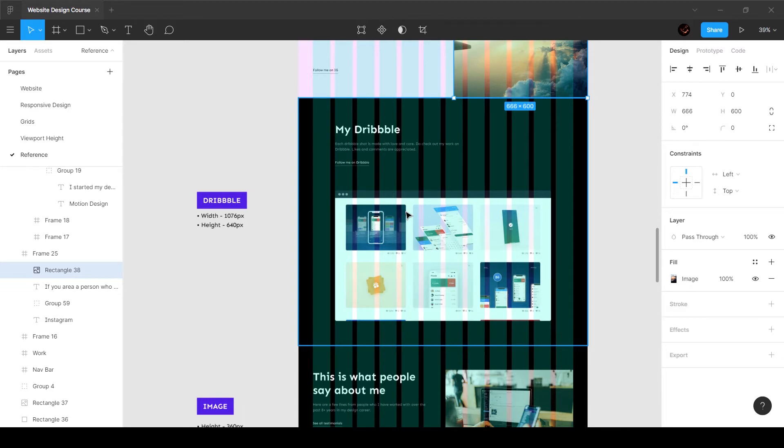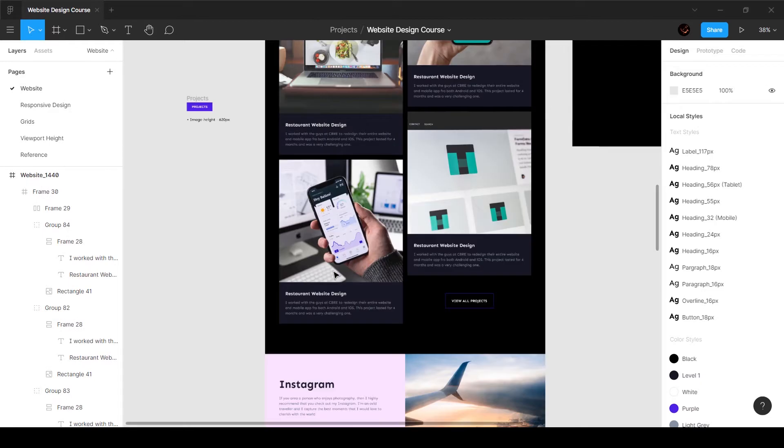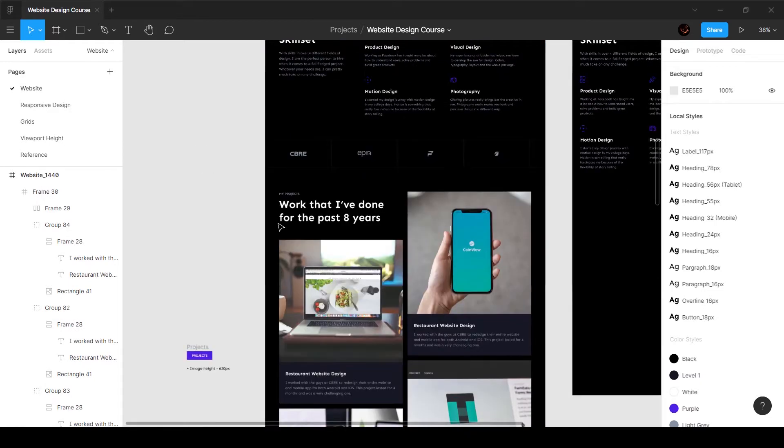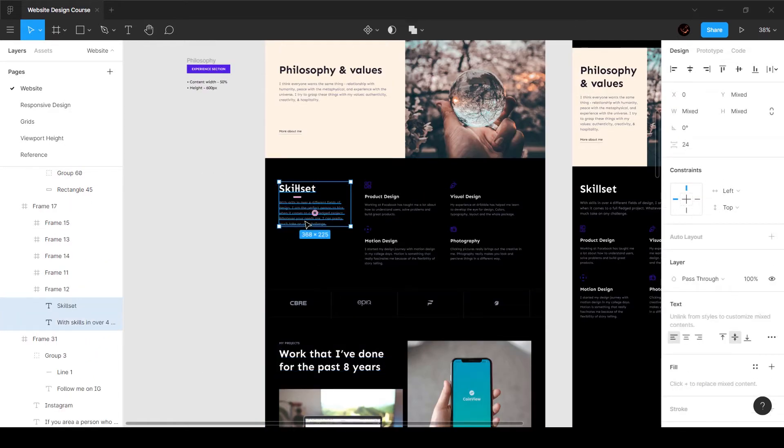We're going to have this top section and then this image of your dribble screenshots, and we're going to add a very fun interaction to this. Let's go ahead and design this - it's super simple and straightforward.